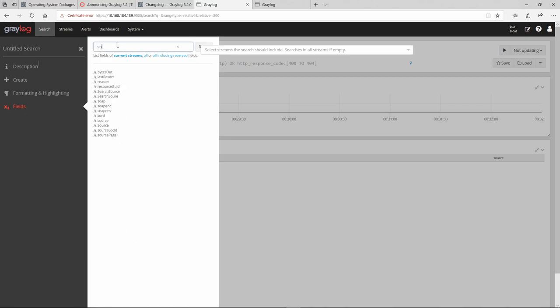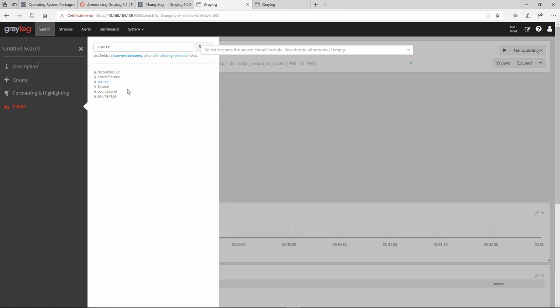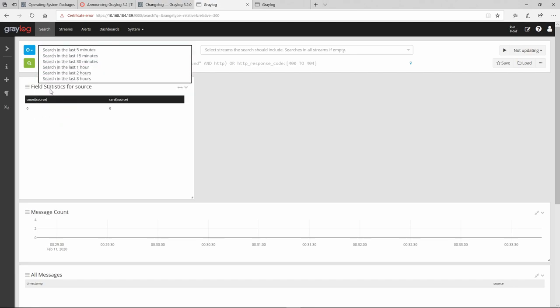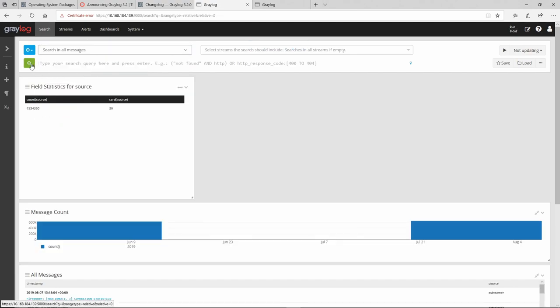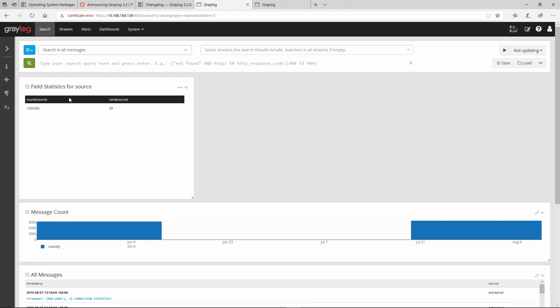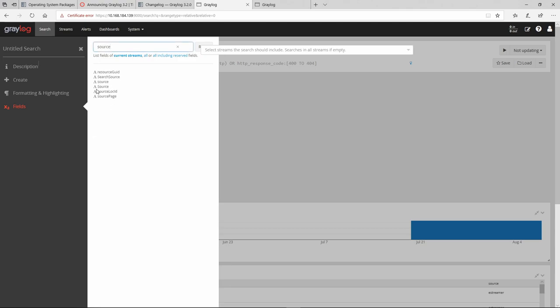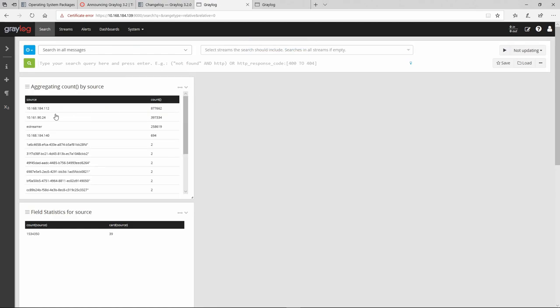I'm going to go to the source. Let's go for statistics. Let's select all messages. And here we can see the count score. If we would actually like to see the real source like the IP address or name, you need to aggregate it.